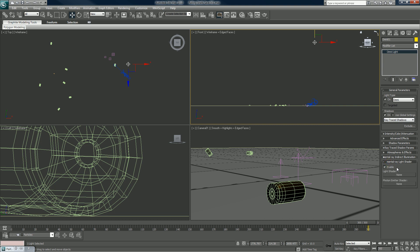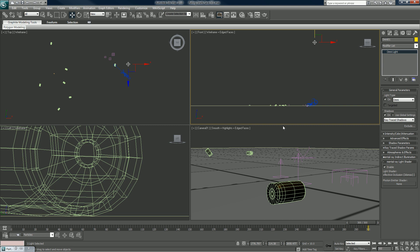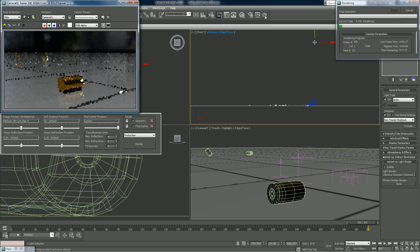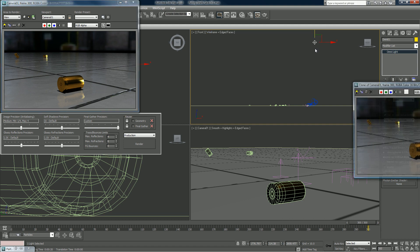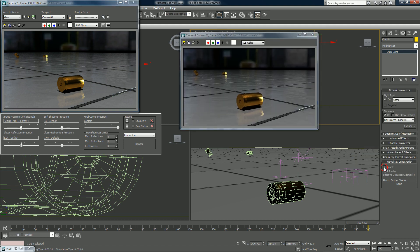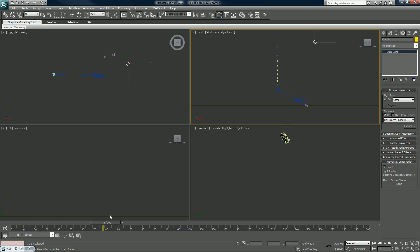Make sure to enable your Mental Ray light shader Ambient Reflective Occlusion. We'll uncheck that so we can render one without it — that's the before. Now we'll check it and try for the after. You can see how the shadow falloff is now a lot smoother than it was, and that's what we're looking for.